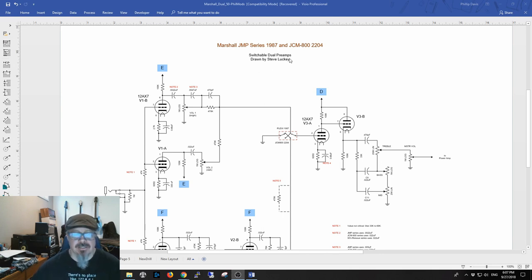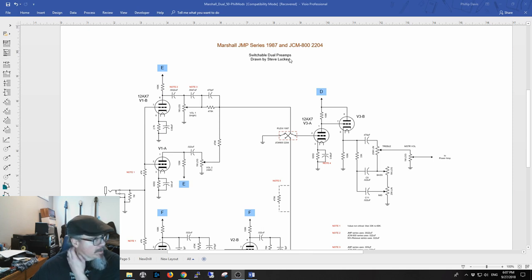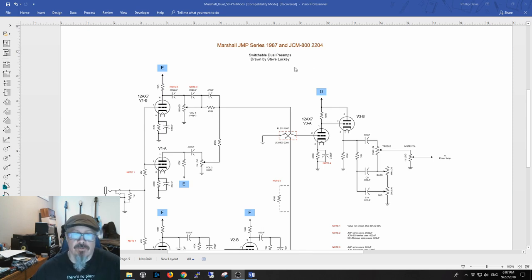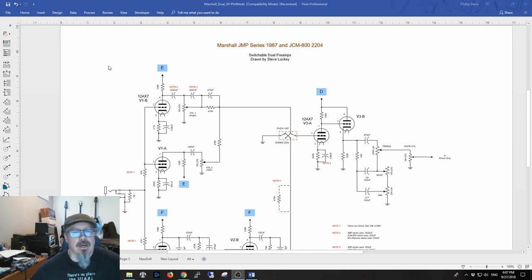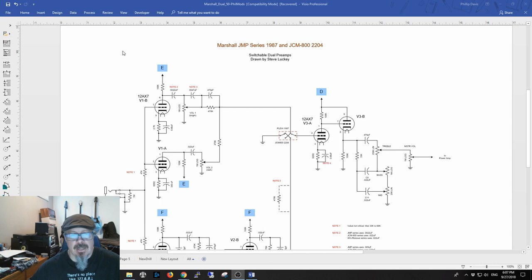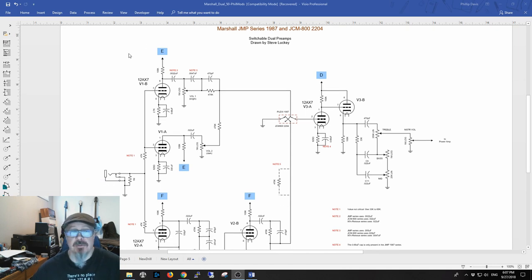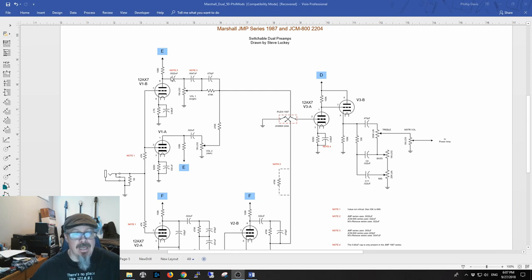He's on the forums that I frequent and talk about a lot - the EL34 world forums and the Amp Garage forums. He's just an outstanding resource there for people. If you ever need help, he tends to be one of the best people to help you figure things out. He came up with the schematic which is just merging the two.